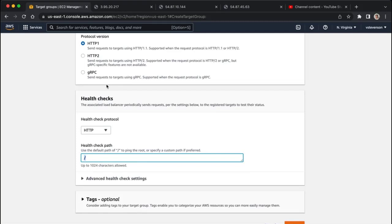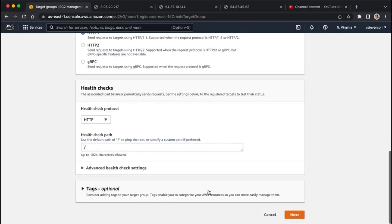Your load balancer will be responsible for checking the health of all the boxes running in the backend, and if it doesn't get a response, that means it's unhealthy, and it won't send traffic there, which is great because we want our service to be as available as it can be.